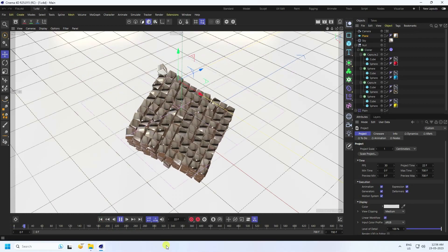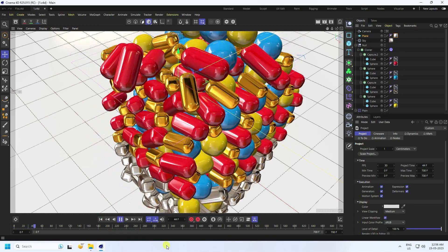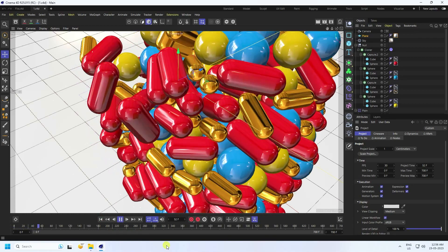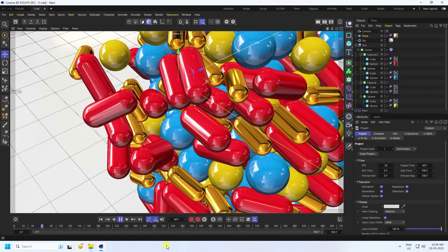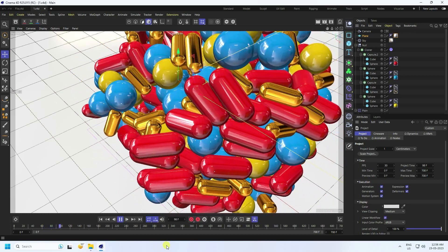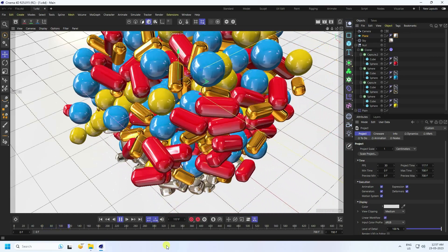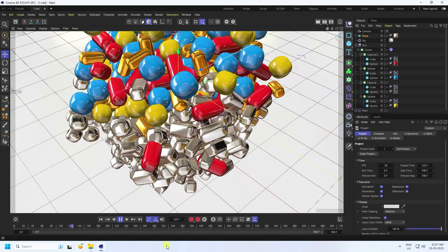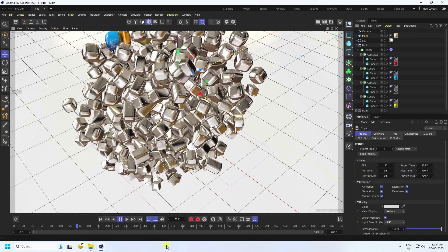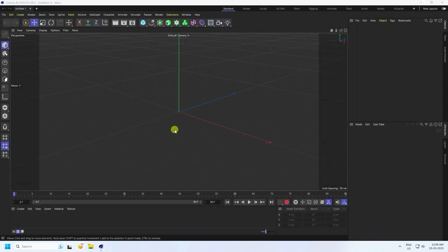Welcome back to the channel. Today I'll teach you how to create a new style of MoGraph dynamic animation using Cinema 4D R25, but you can use any Cinema 4D version.